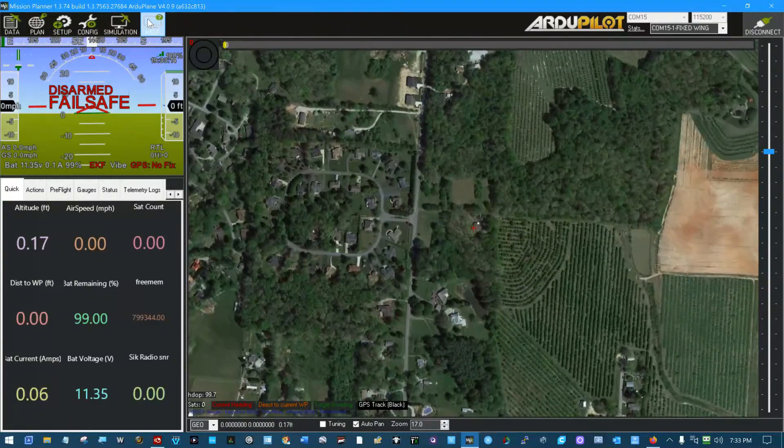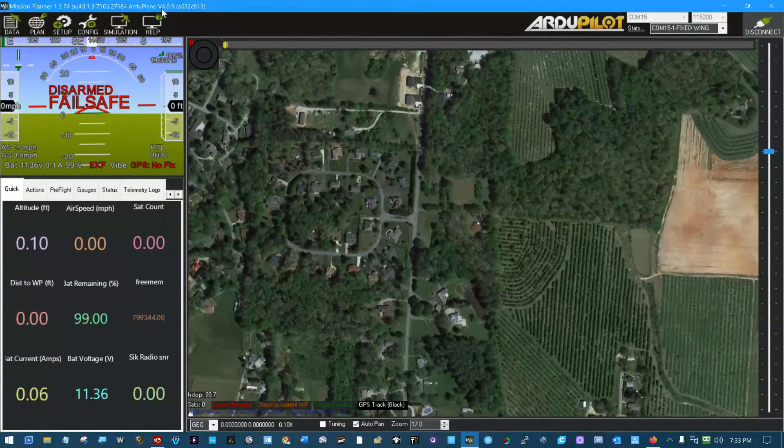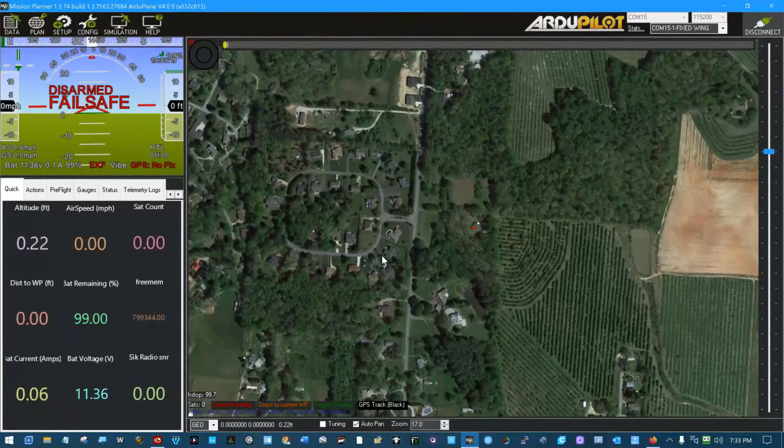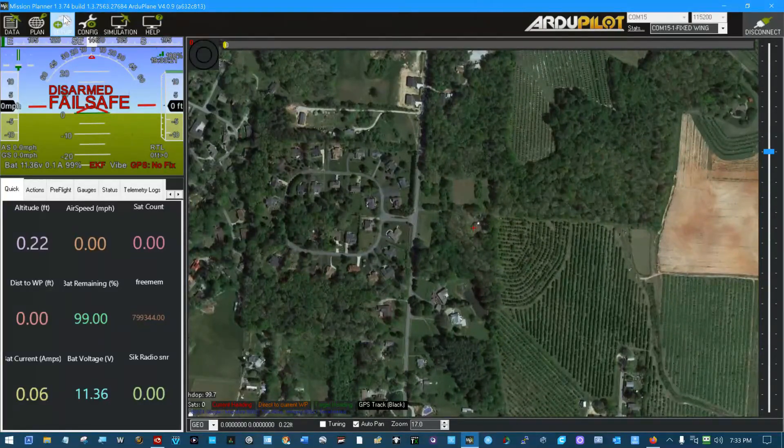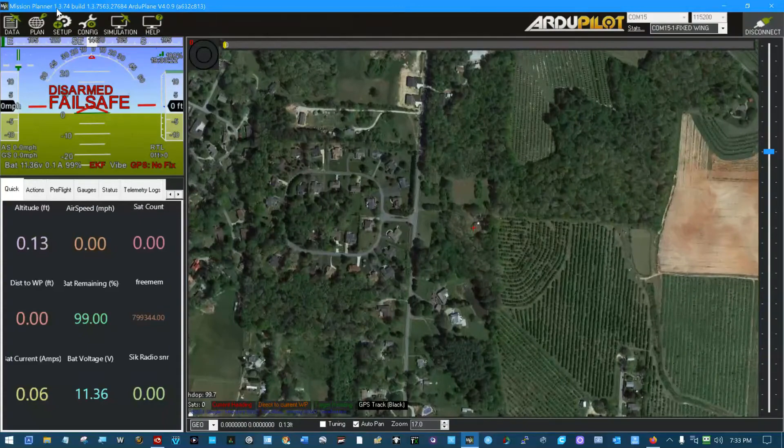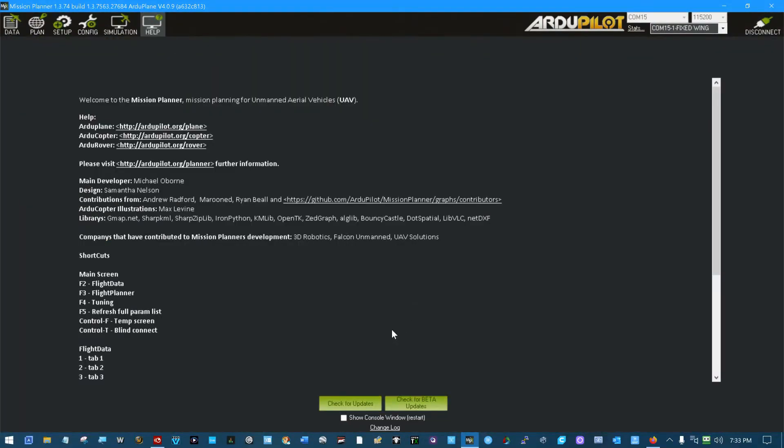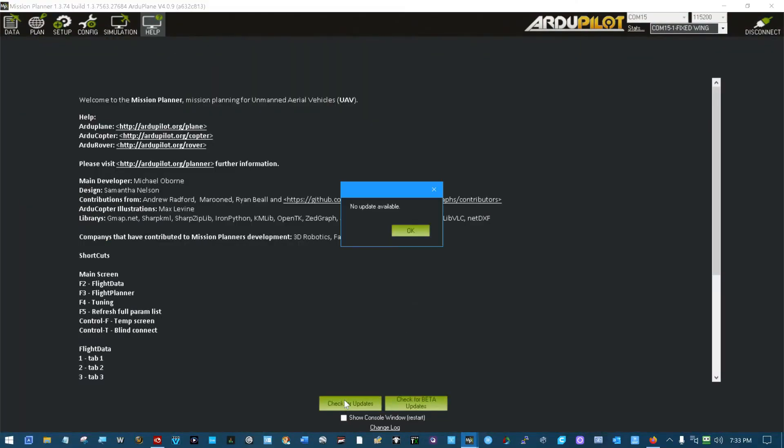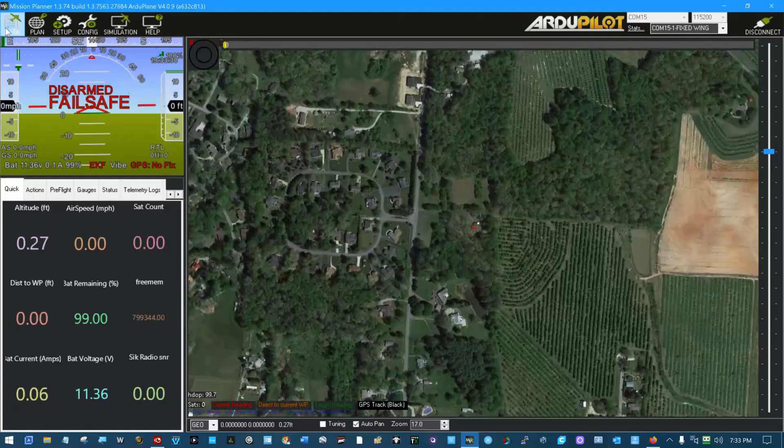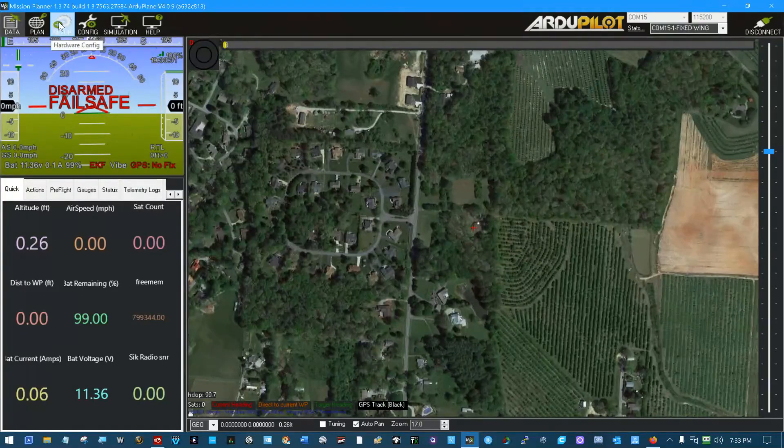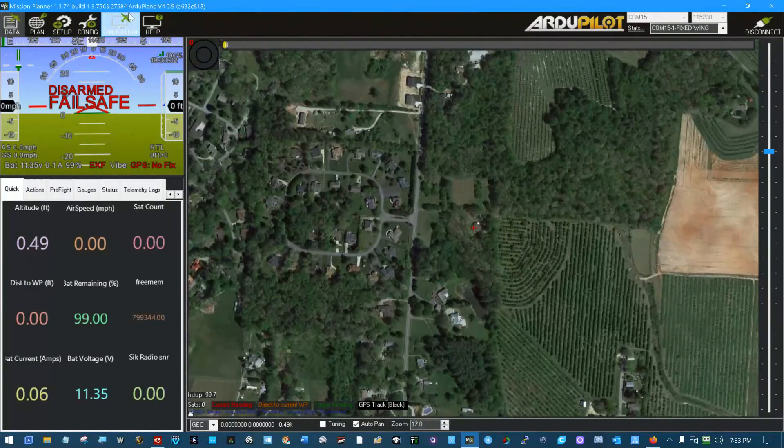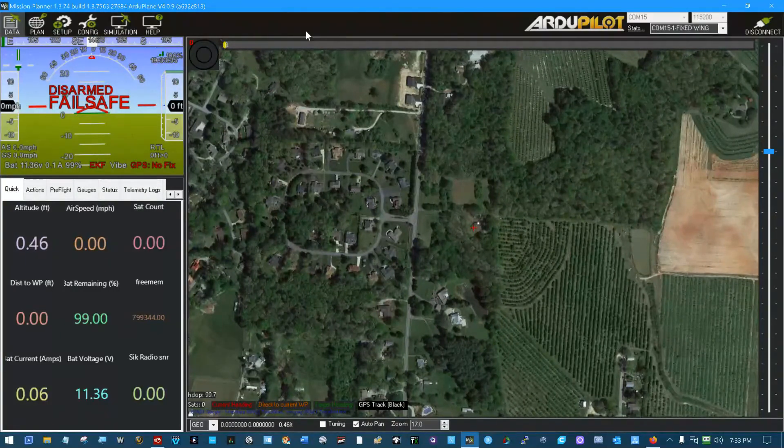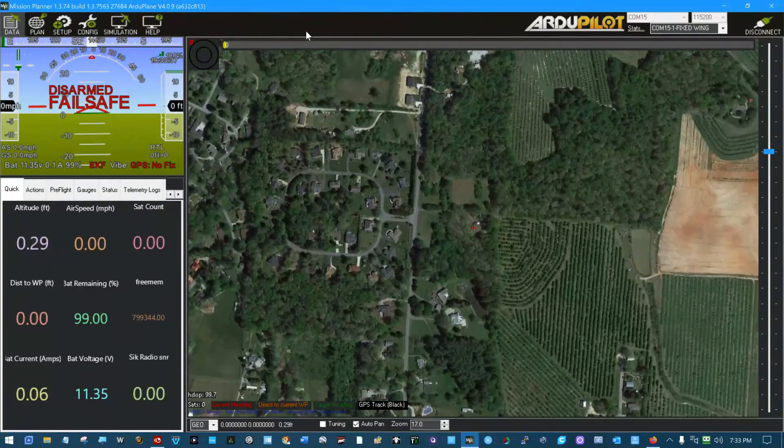And this is again our new plane, current version 4.0.9 on Mission Planner, current version 1.3.74. Let's make sure of that. Check for updates. New updates available. We're on current version. And we've seen recently in the firmware here that we're on current version.